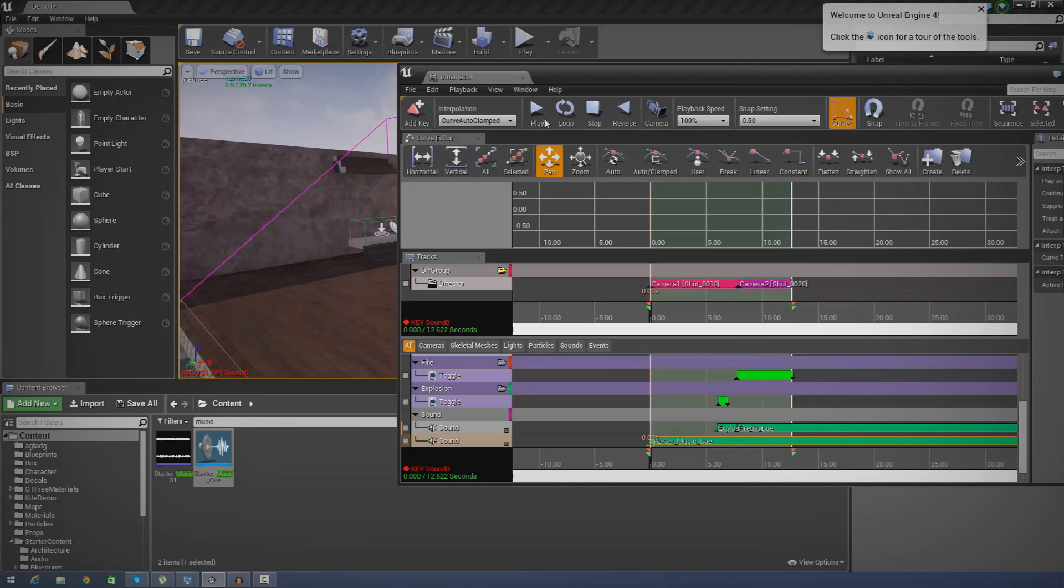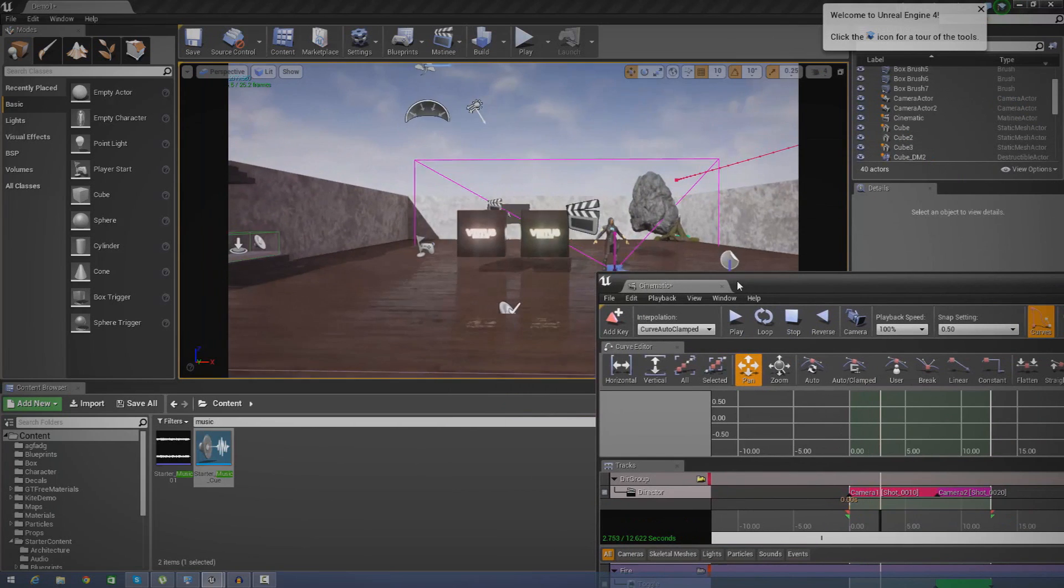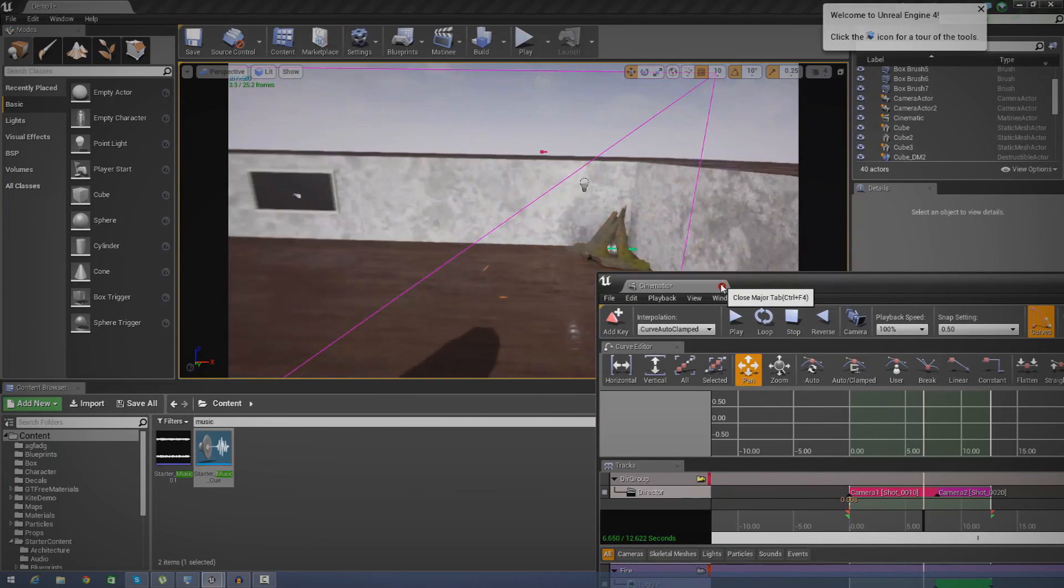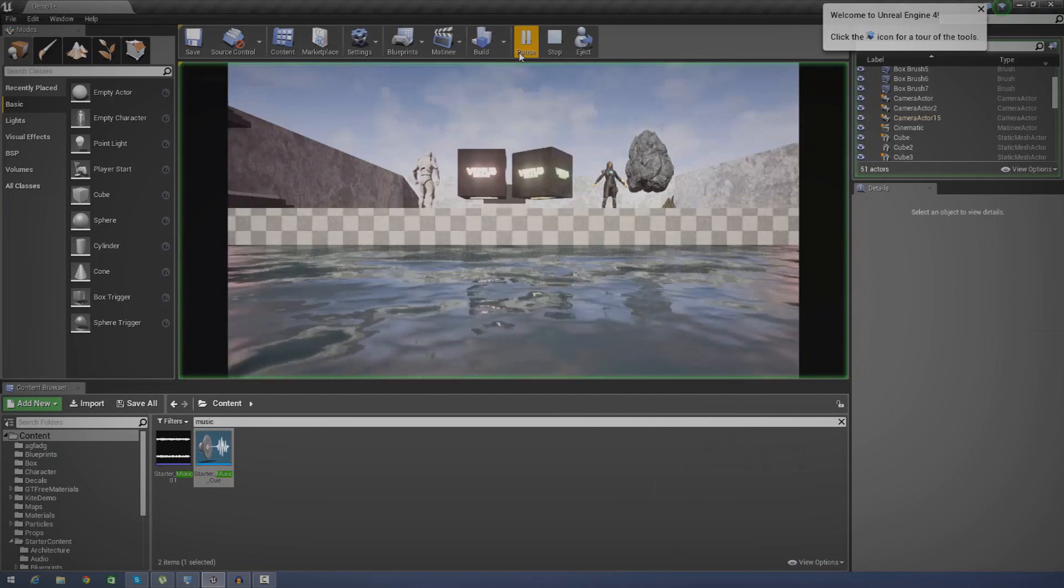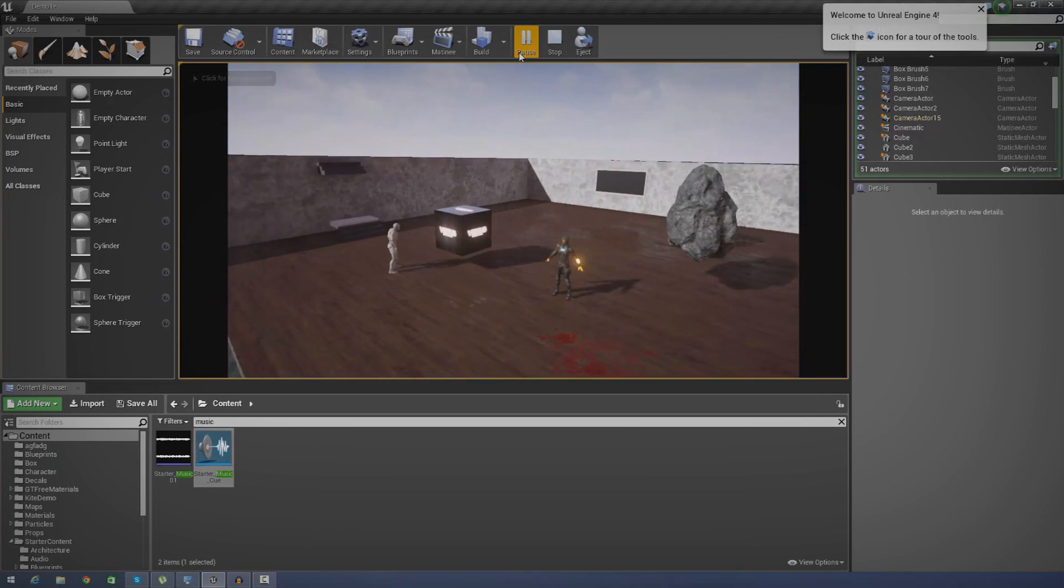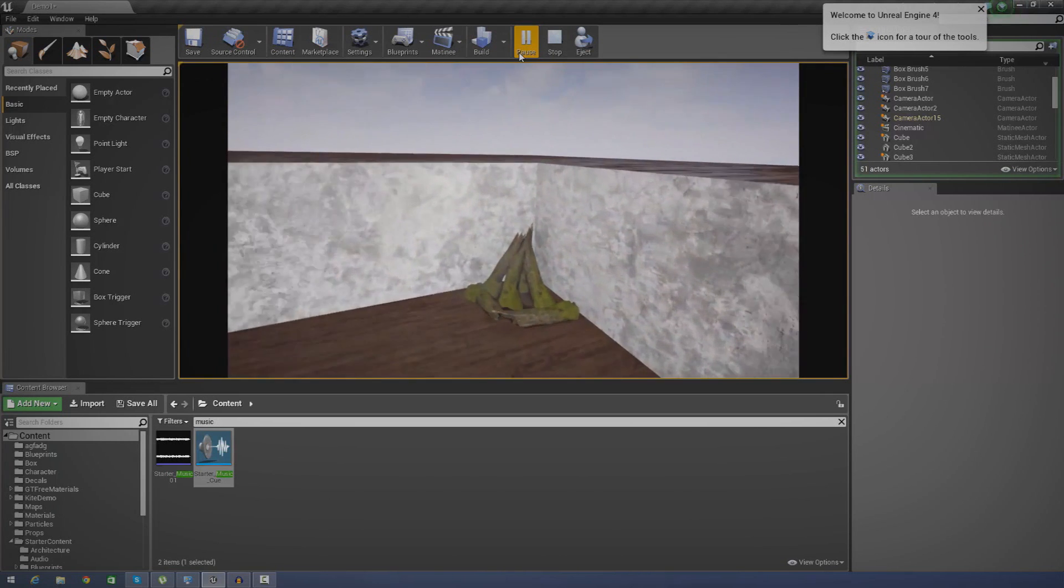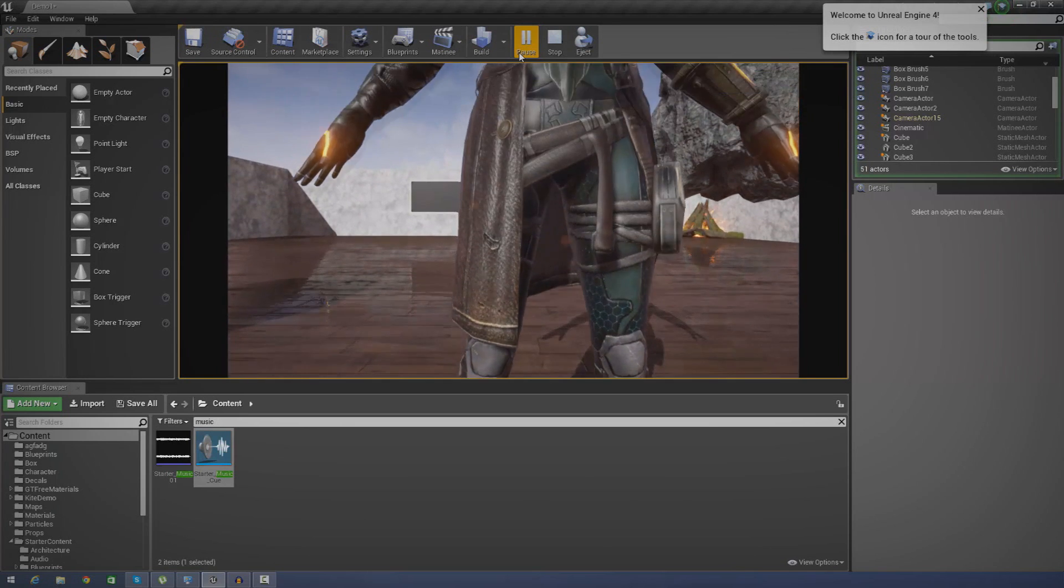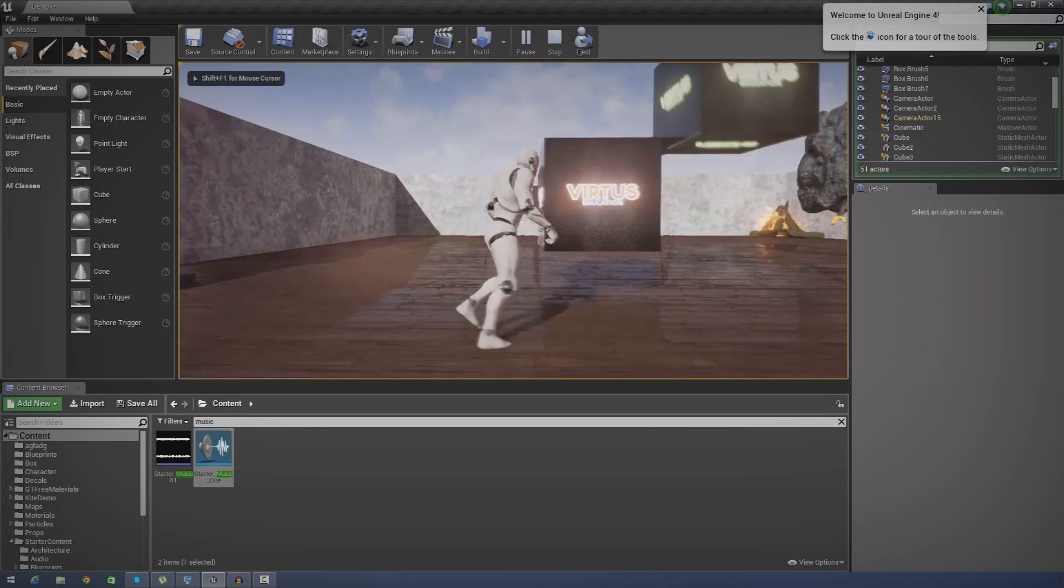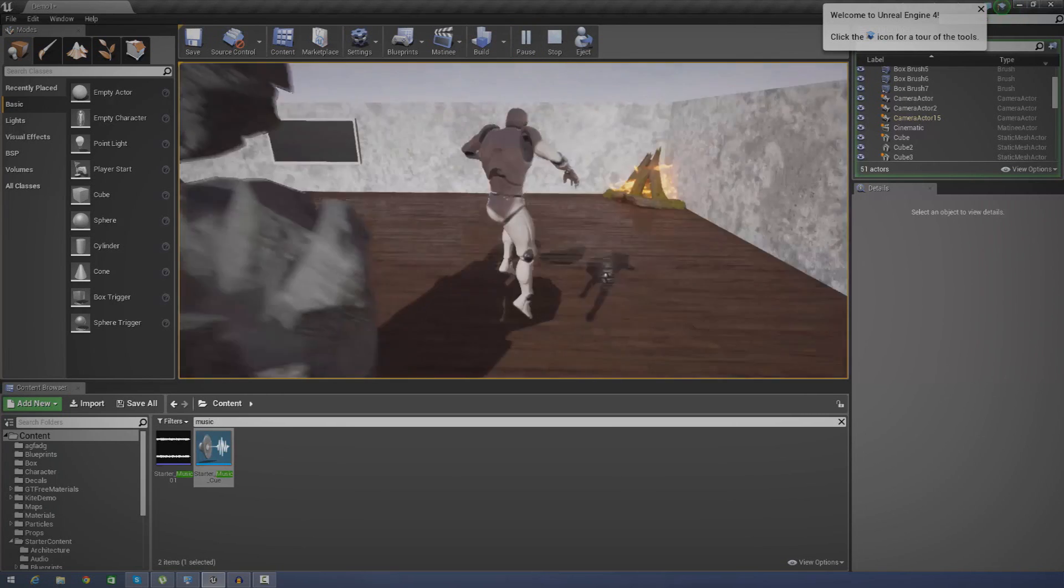Now if I press play, you should be able to hear it from the very beginning. And there we have it, we have our nice little animation here. We've got the background music going on, we've got the fire particle effects, we've got the explosion particle effects. There is so much you can do with matinee. Add in sounds, create your own animations, do whatever you want to, just experiment with it really. But that is pretty much everything I wanted to go over in today's episode.